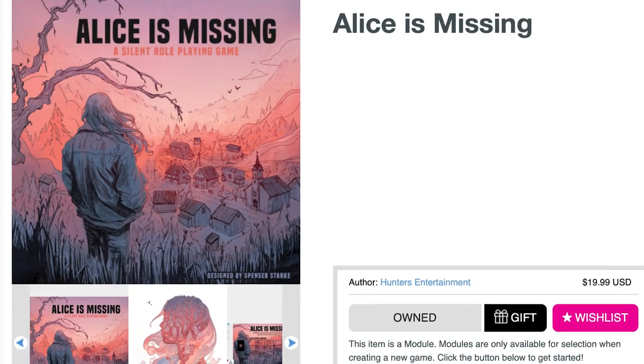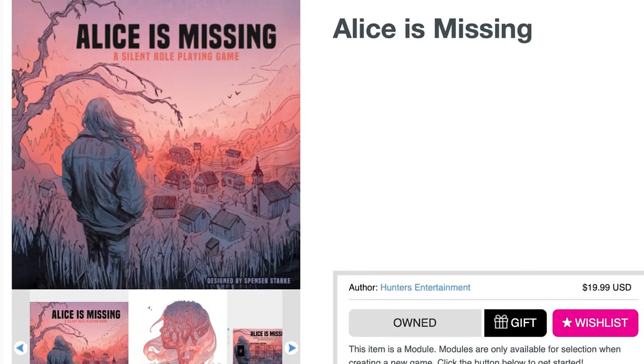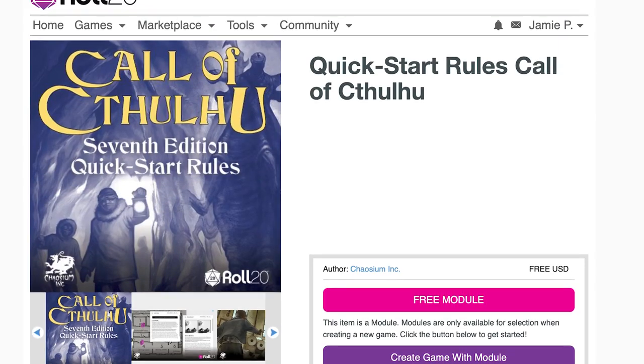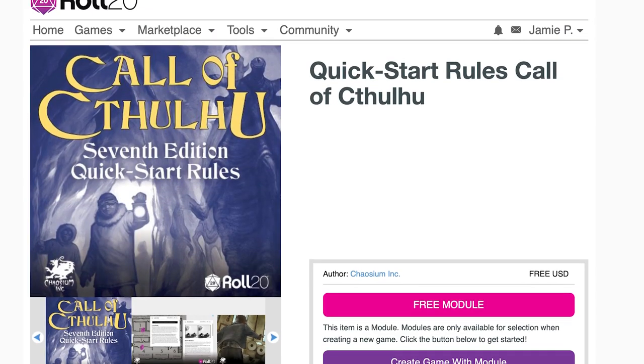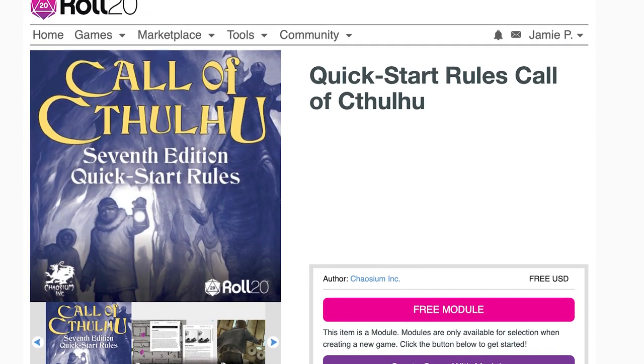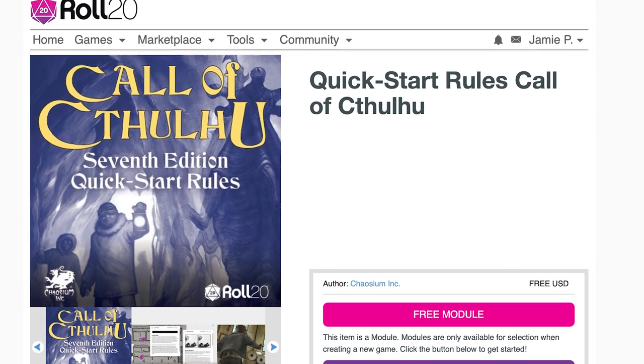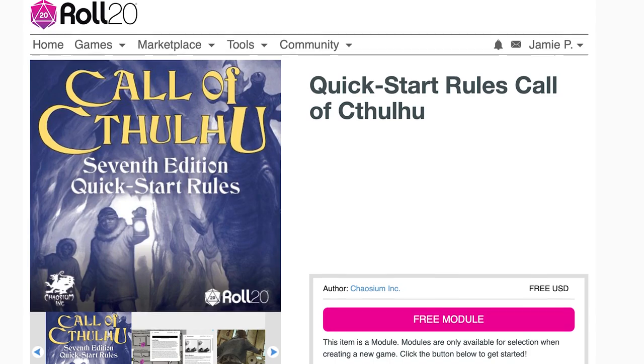This video is going to center specifically on tools for getting a D&D game together, but there are plenty of other titles like Alice Is Missing and Call of Cthulhu available on Roll20 for scratching your tabletop RPG itch.